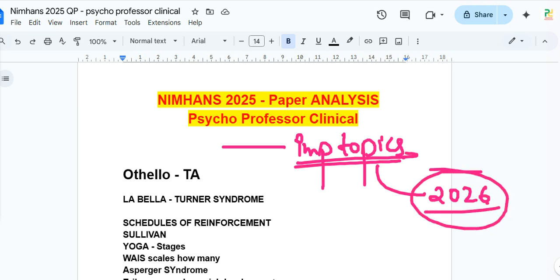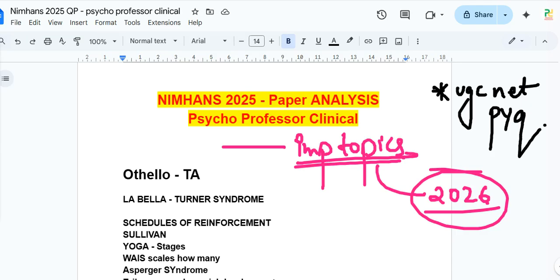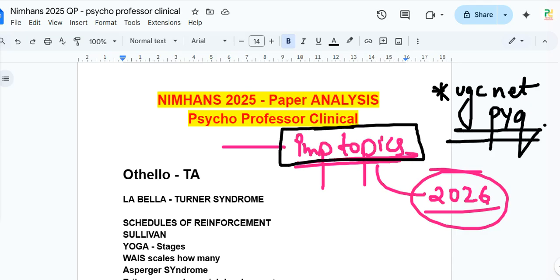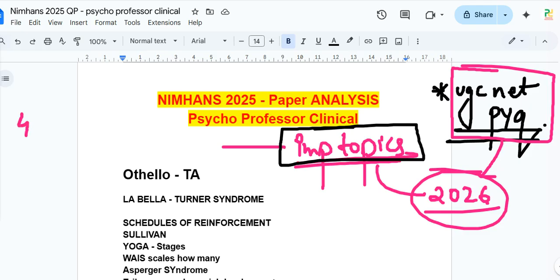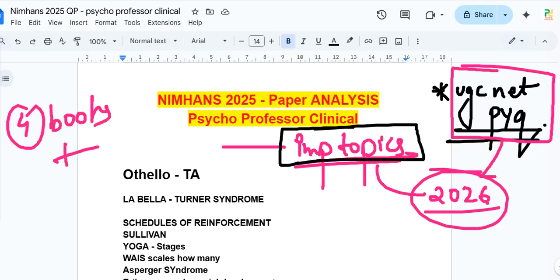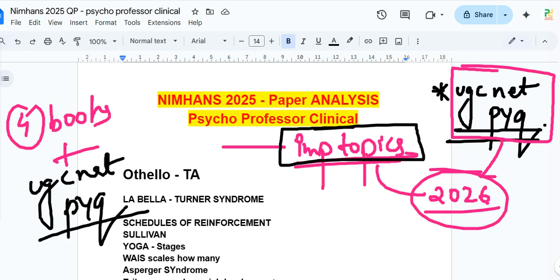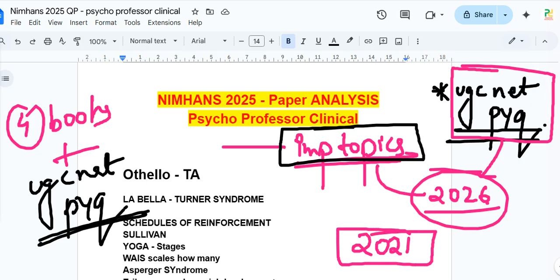For those preparing for 2026, you don't need to do anything extraordinary — just follow the channel, read the four recommended books, and do PYQs. Most importantly, you must now do UGC NET PYQs, because the paper trend is changing. Margaret Mahler came from UGC NET 2021's difficult paper, and yoga questions appeared — the paper is clearly becoming more challenging.